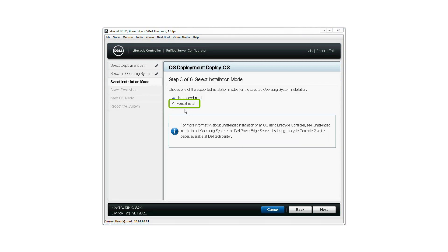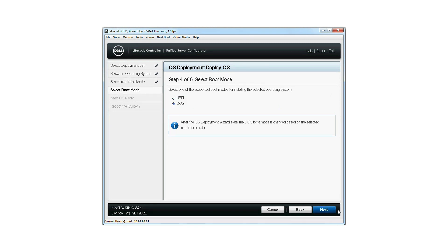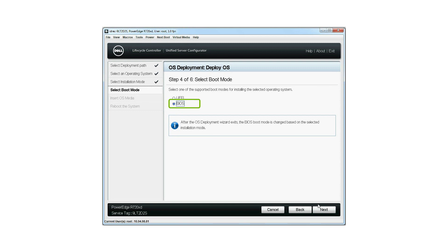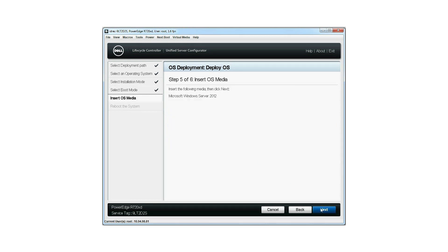Select Manual Install as the installation mode and click Next. Select the boot mode for installing the selected OS. Click Next.